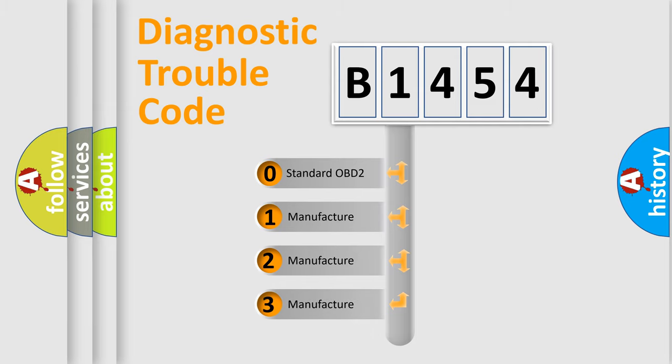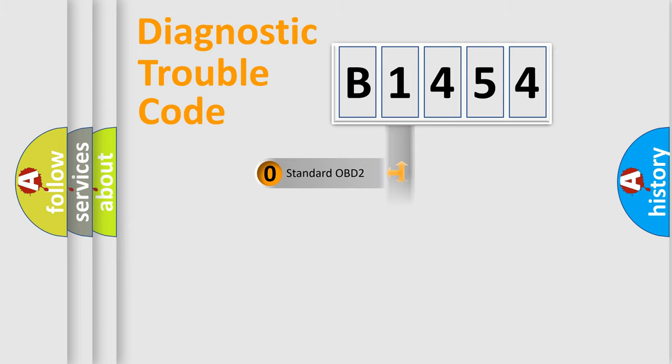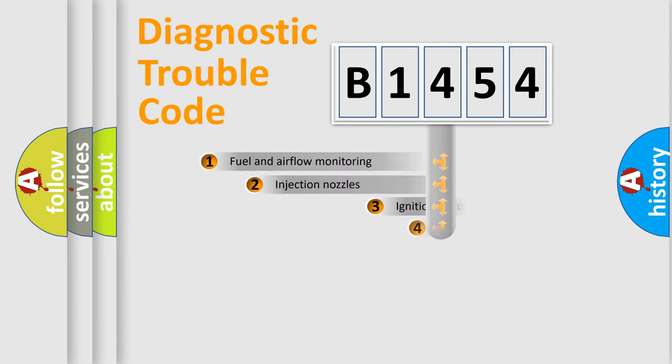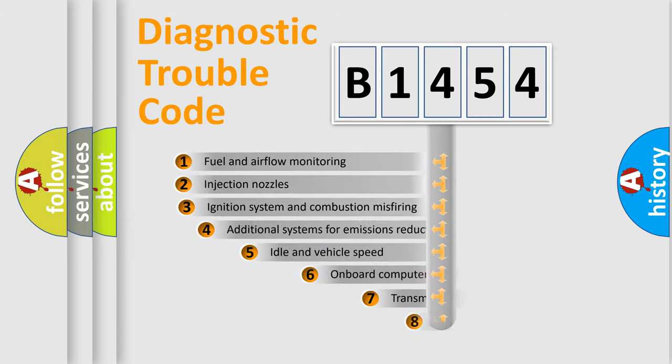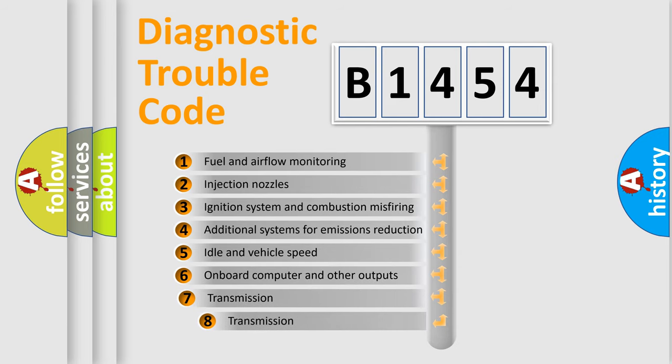If the second character is expressed as zero, it is a standardized error. In the case of numbers 1, 2, or 3, it is a manufacturer-specific expression of the car error.